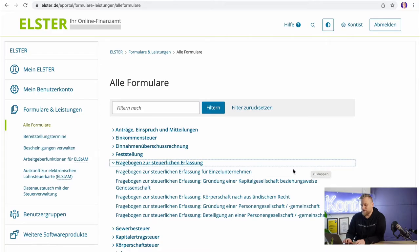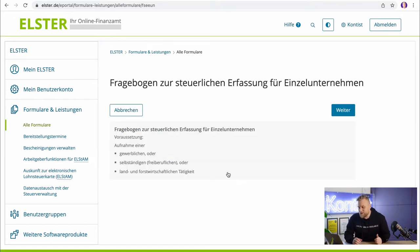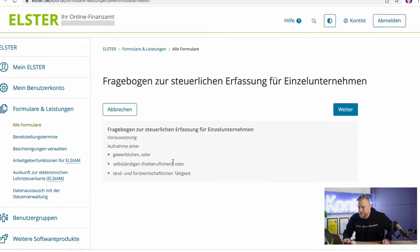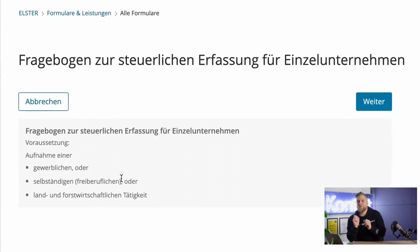We select the questionnaire for tax registration for Einzelunternehmen. On this page, we get a description of who this is for: commercial sole proprietorships, all self-employed, and all freelance self-employed.